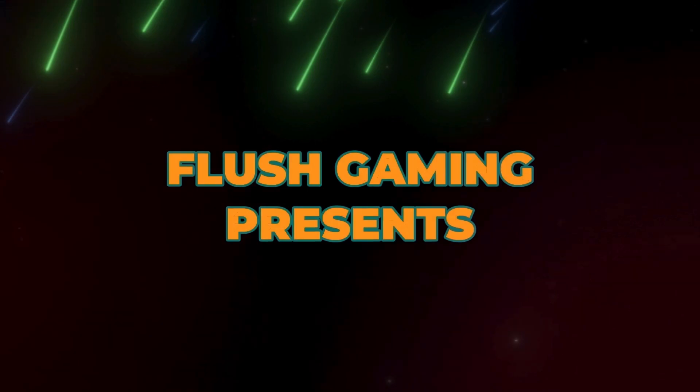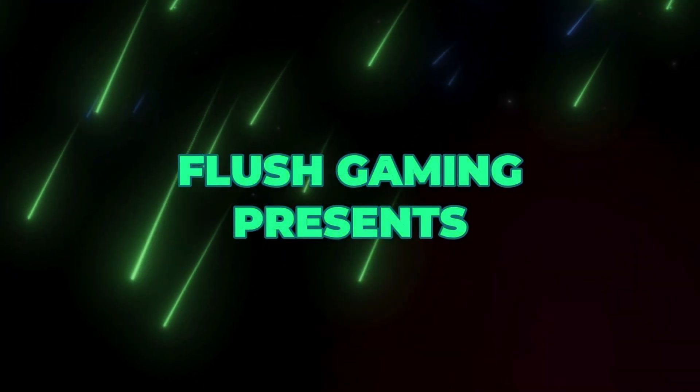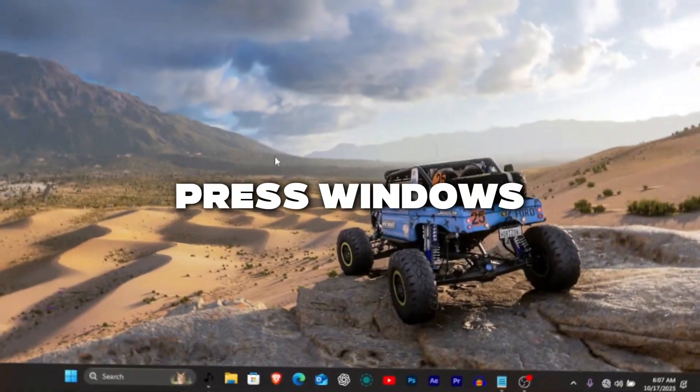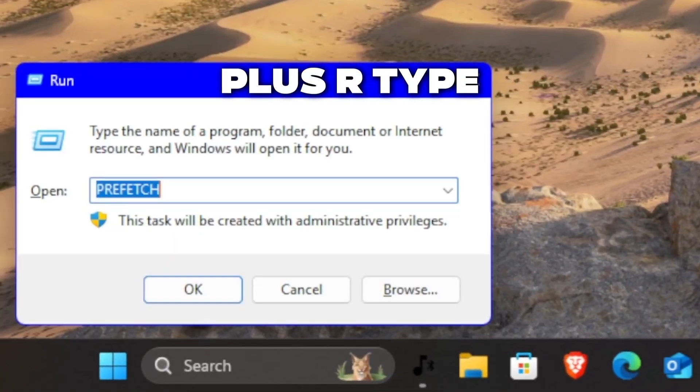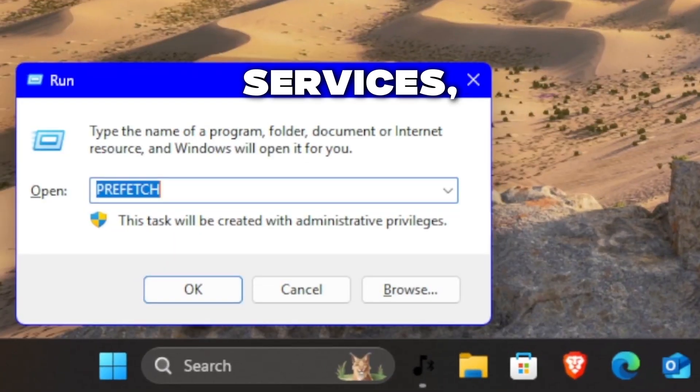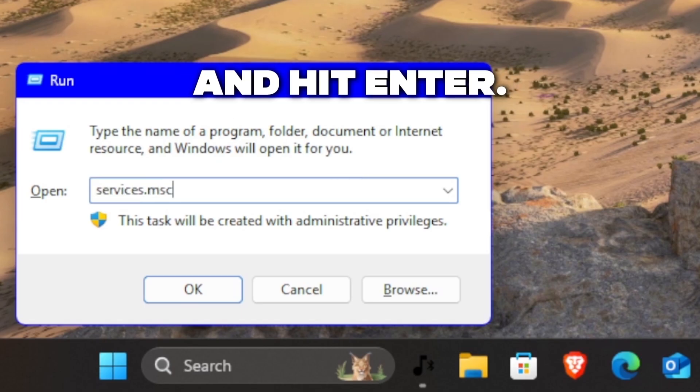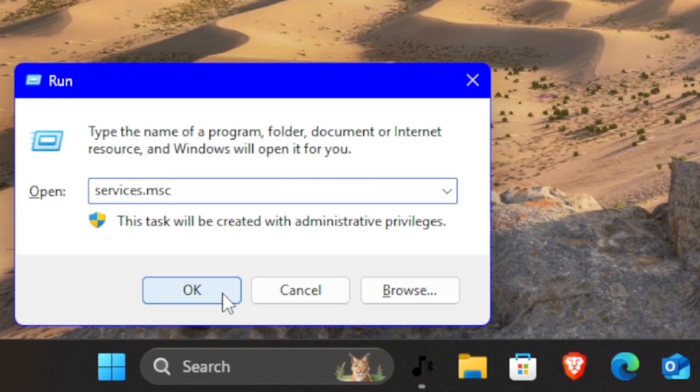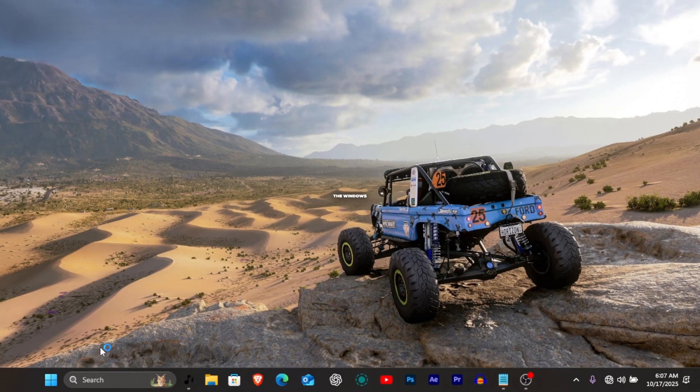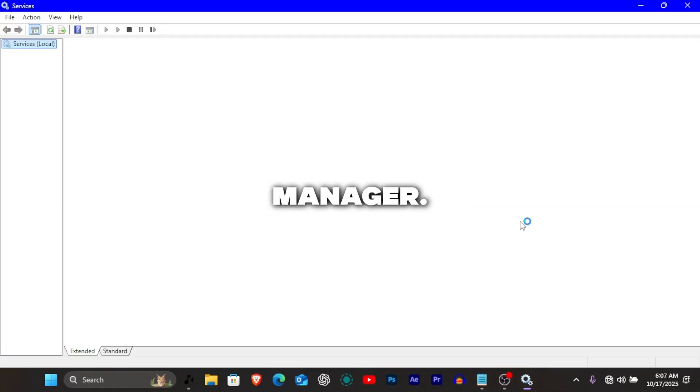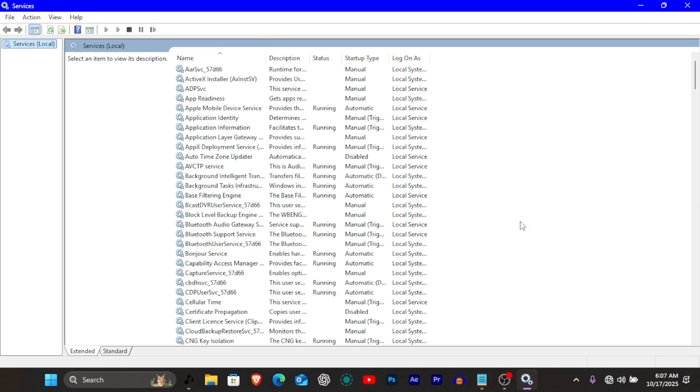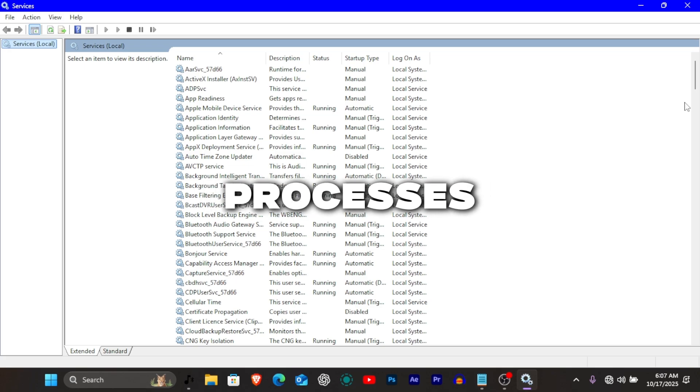Let's get started, right now. Press Windows plus R, type services.msc and hit enter. This opens the Windows services manager, basically a list of all background processes running on your PC.